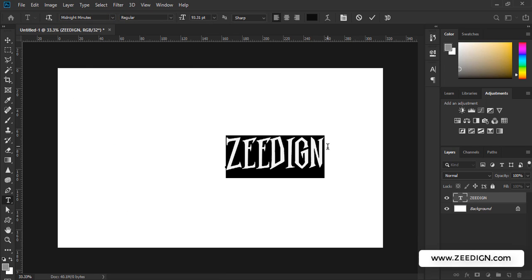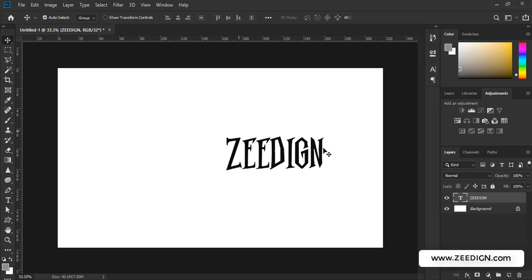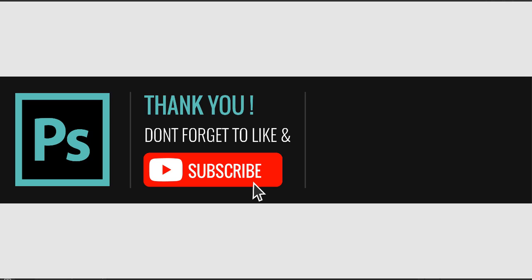I hope this video was helpful to you. Do subscribe to this channel. Thank you, have a nice day.